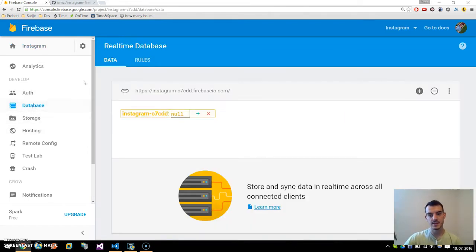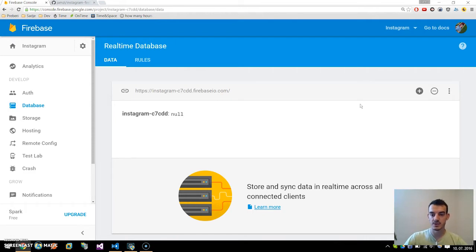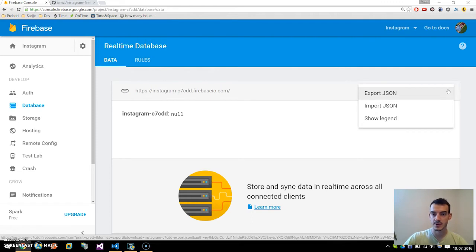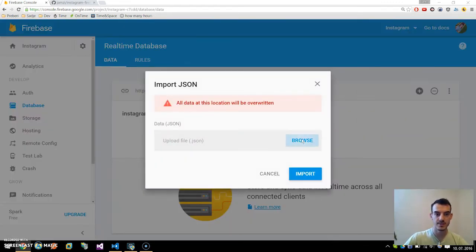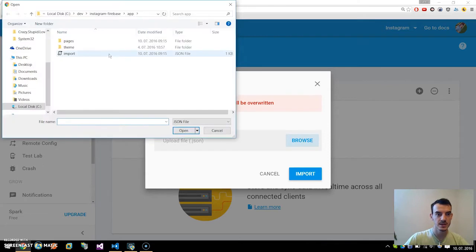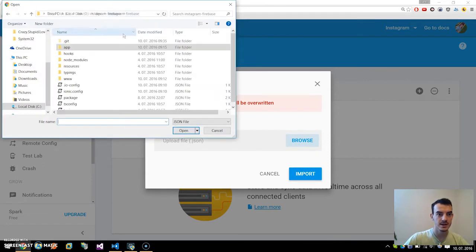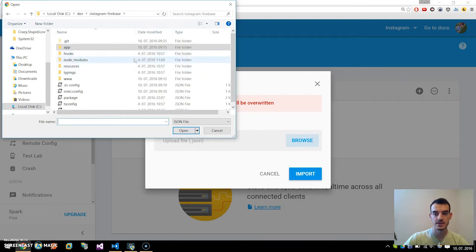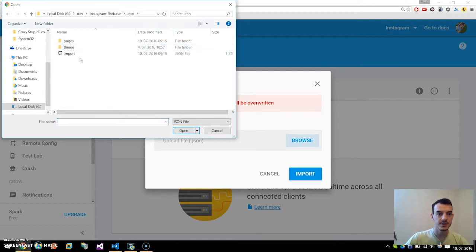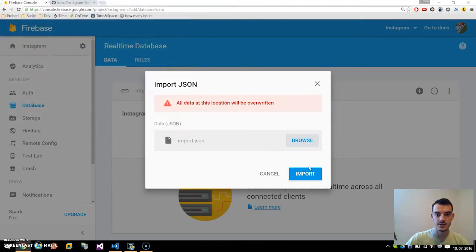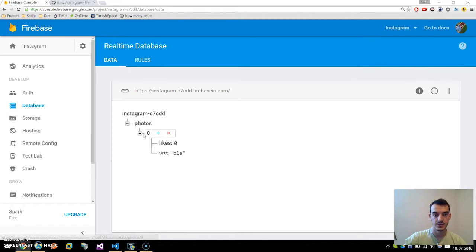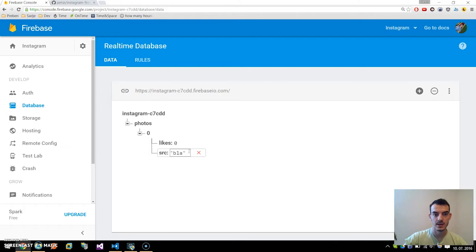If you click on database here, we will first import some database scheme. It is a JSON file and you can find it in this Instagram.Firebase repo. Let's click on import JSON, browse, and here under Instagram Firebase, this GitHub repo, and under app you can find this import JSON file. This will create a photo array with one entry, sample one, plus source and zero likes.